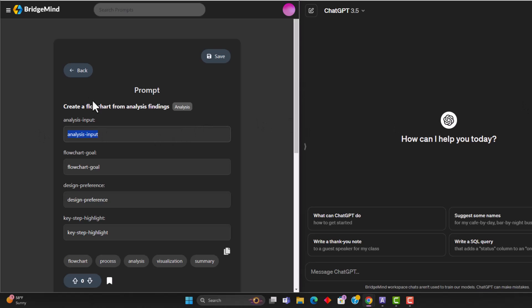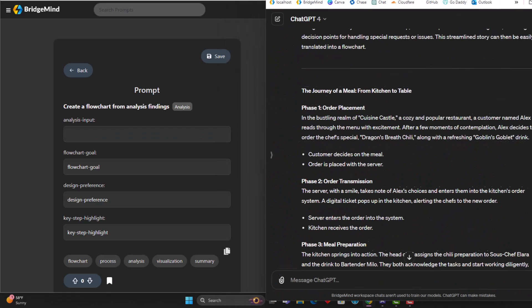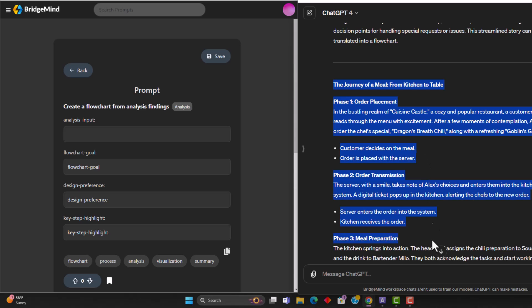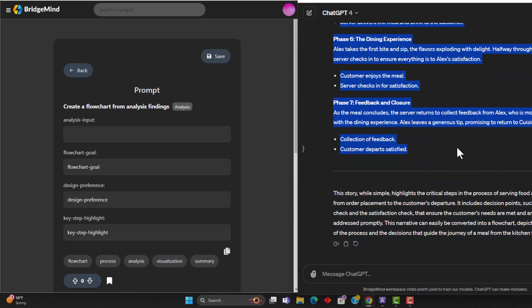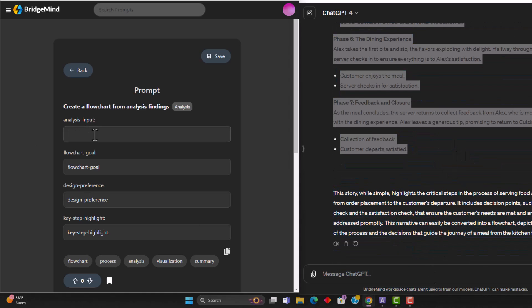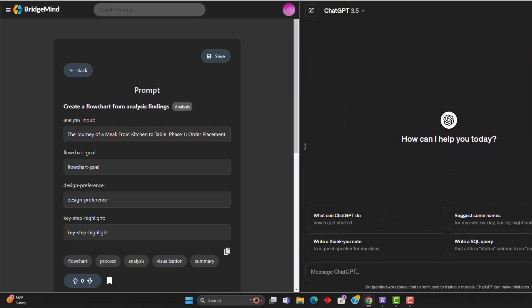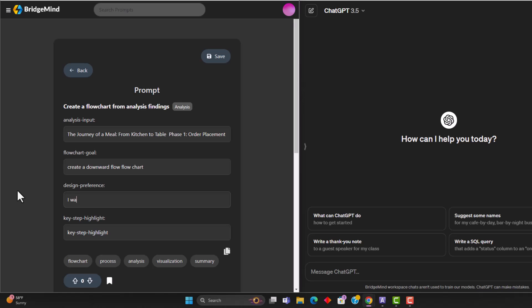And I'm just going to paste in the same things that I pasted in. So for the analysis input, I'm going to paste in the analysis again. Here we go. I'm going to take this over here. So I'm going to copy this again. But this time, for my key step in my design preference, I'm actually going to input what I wanted to output it as. So create a downward flowchart, design preference, I'm going to enter, I want you to output this in mermaid code.